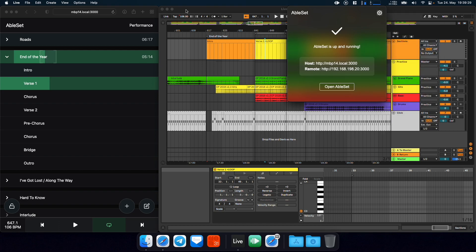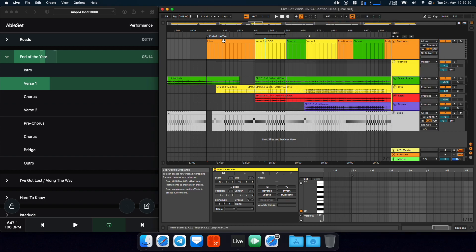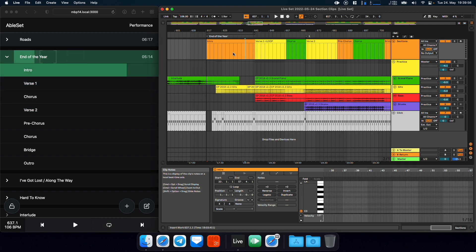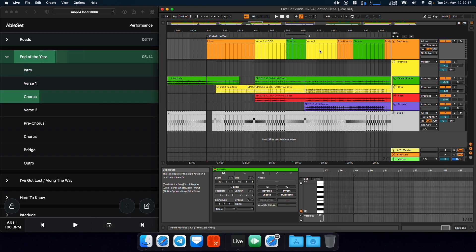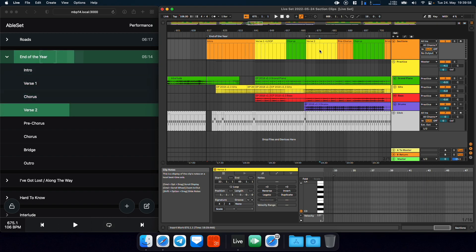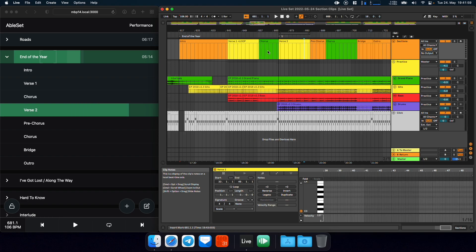If you enable that, then whatever section you jump to, AbleSet will automatically move the loop bracket to be around that section. This allows you to spontaneously loop any song section.